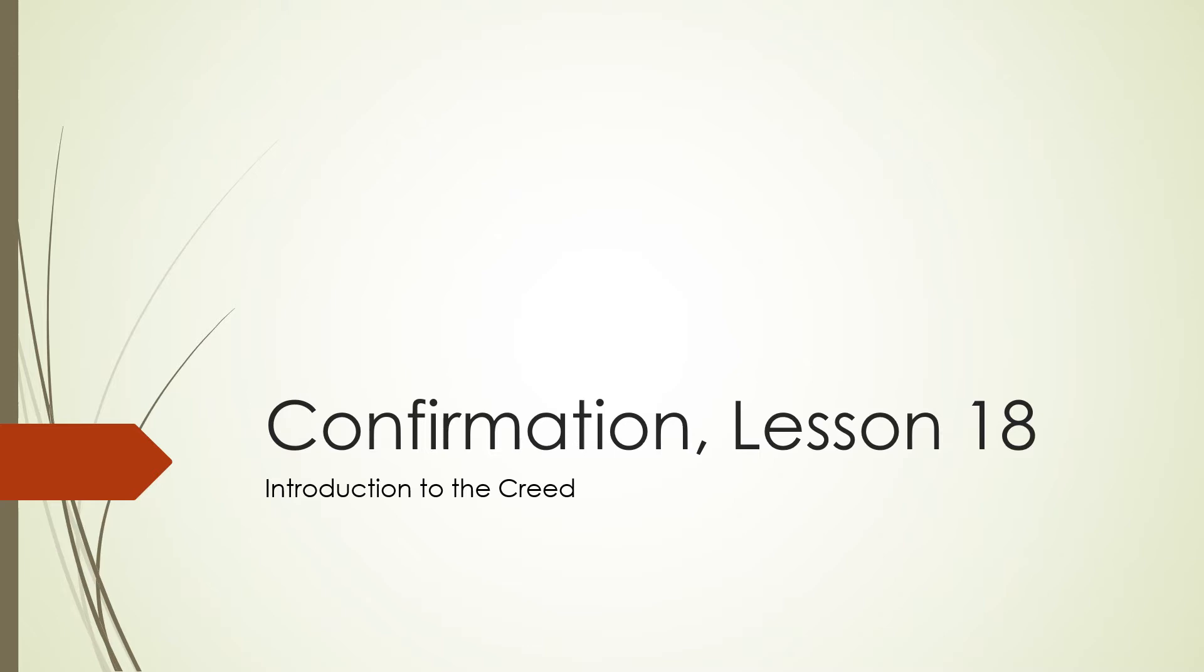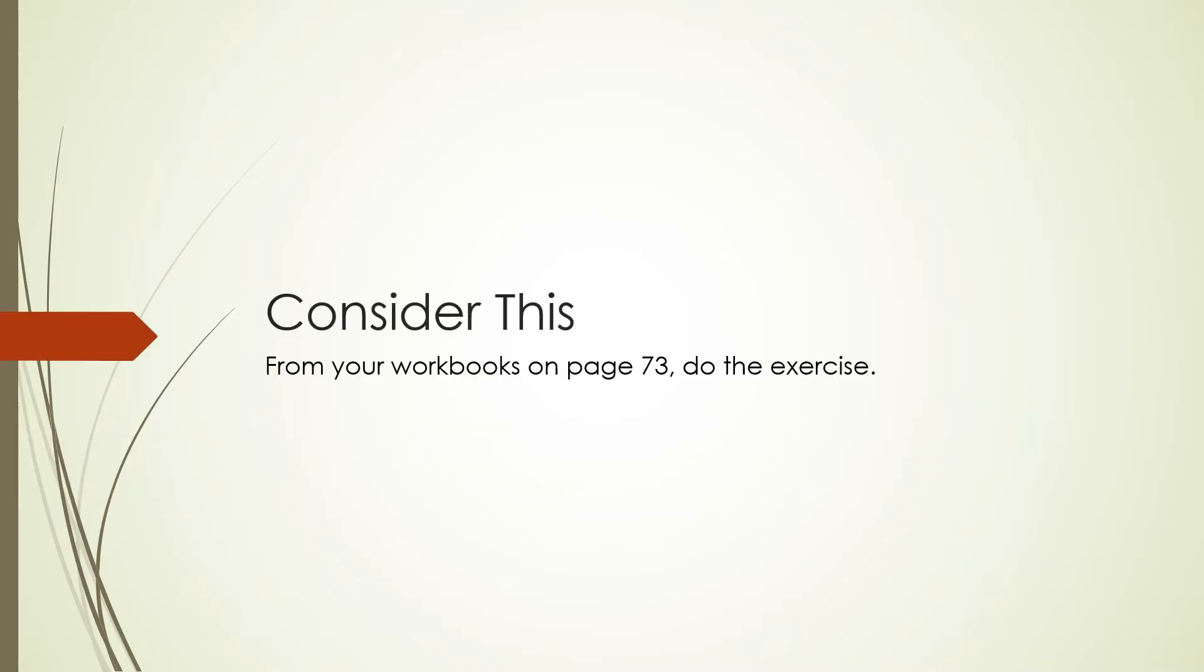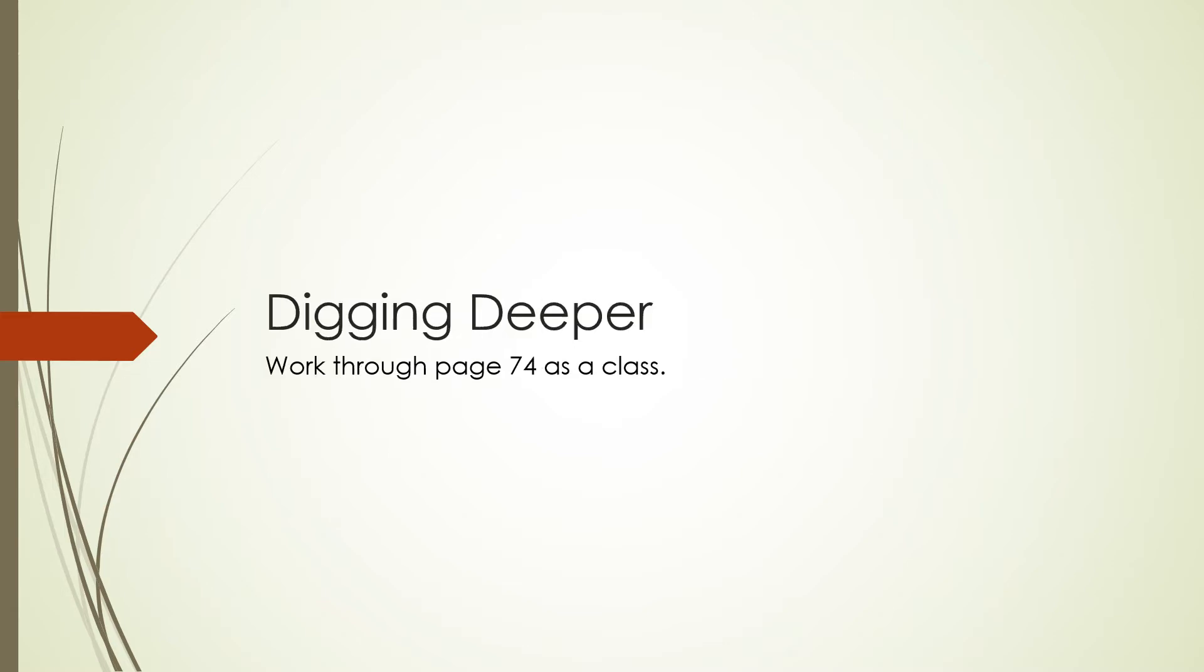Look, there's a little note at the bottom. I can understand how the creed shows me who God is and what he's done for me. There's one on the side. I think that's the goal of the lesson: God has created, redeemed, and called me to be his own. Page 74. We're going to dig a little deeper.